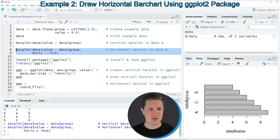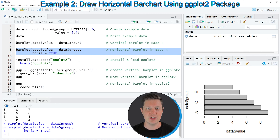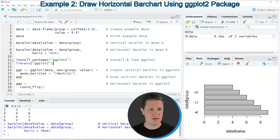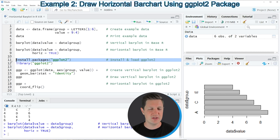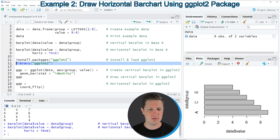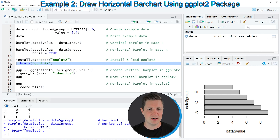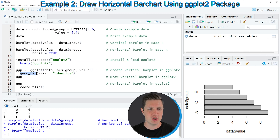So in this first example, I have explained how to draw a horizontal bar plot using the basic installation of the R programming language. However, it's also possible to use the ggplot2 package to create horizontal bar plots, and this is what I want to show you in the next example, starting in line 11 of the code. In lines 11 and 12, I'm first installing and loading the ggplot2 package. I have installed the package already, so I'm just going to load it with line 12 of the code. After running this line of code, we are able to use the functions of the ggplot2 package, such as ggplot and geom_bar.